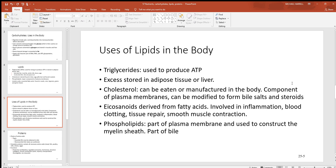Looking at uses of lipids: triglycerides are used to produce energy in the form of ATP, and the excess is stored in the fat cells and the liver. Cholesterol is a component of plasma membranes that can be modified to form other materials like steroids in the body. Eicosanoids, derived from fatty acids, are involved with inflammation, blood clotting, tissue repair, and smooth muscle contraction. Phospholipids are part of the plasma membrane, and also think about the myelin sheath — that electrically insulating layer of fat found around nerves and axons.